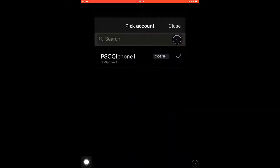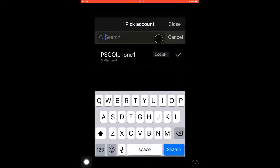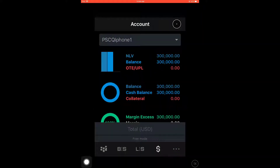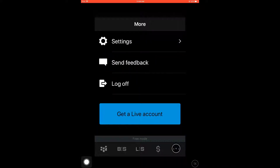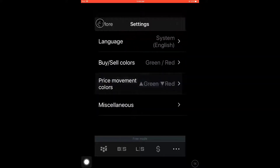You'll notice that if you click on the drop-down menu under the word Account, you can also select the account you are working with, which is the account being displayed in the account summary page. For our final tab we have a settings page. On this page you can customize buy and sell colors, price moving colors, and your language.